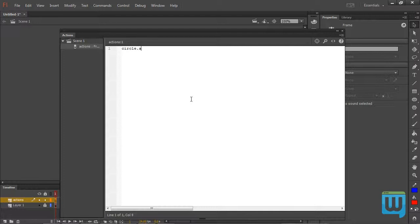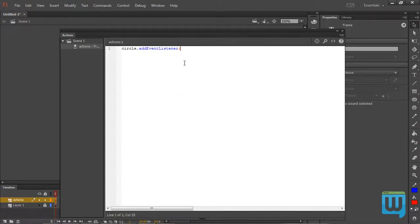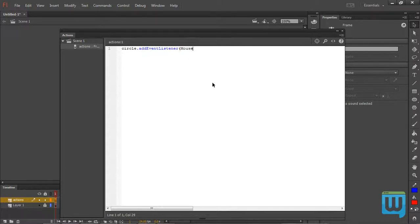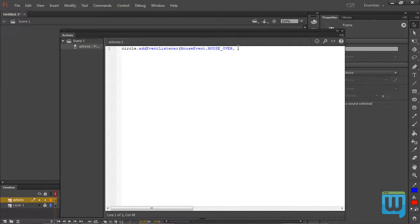So we'll write addEventListener with a capital E, listener with a capital L. This follows the same camel casing rule that we have been using to define our variables and functions. And then open parentheses, here we will write the type of the event that this event listener will be waiting for. It's going to be a mouse event so MouseEvent with capital M, Event with capital E and then dot, then the type of the mouse event. There are a lot of types of mouse events including over, down, up, double click, so MouseEvent dot MOUSE underscore OVER also all uppercase, and then comma, then the name of the function that will be triggered whenever this event happens. I will call this function F1, then close parentheses and semicolon to end our statement.